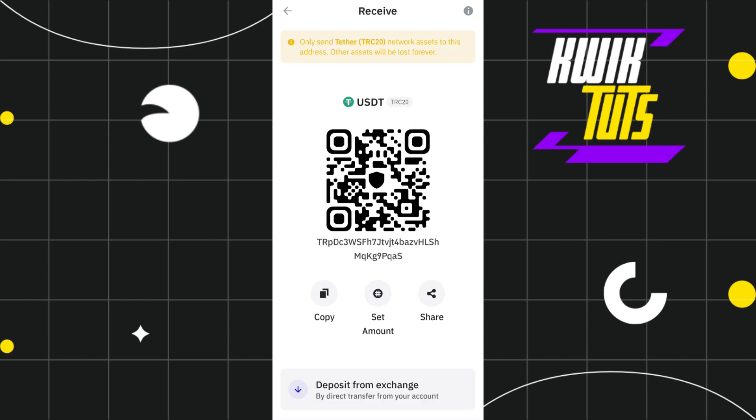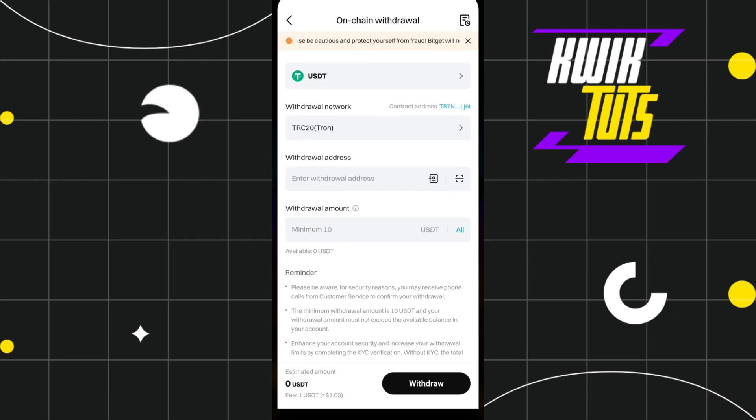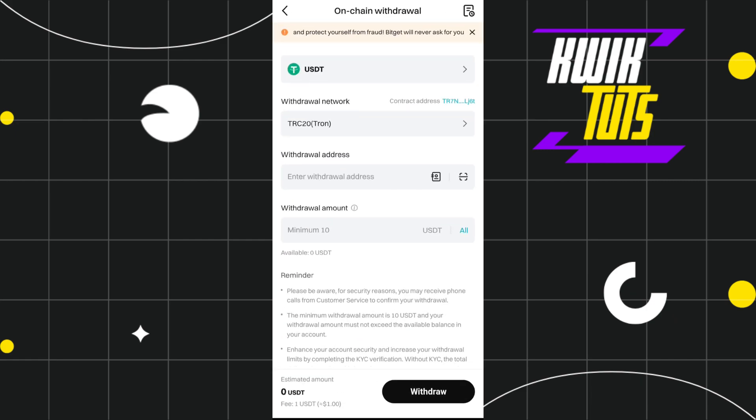And then it will show you the QR code as well as the deposit address. So you need to copy the address from here, then come back to BitCat again and paste the address in this section.